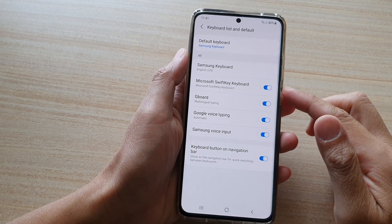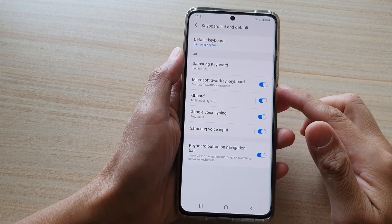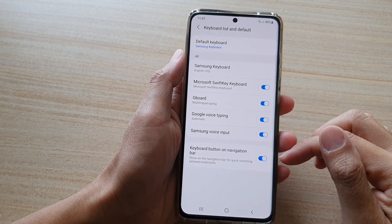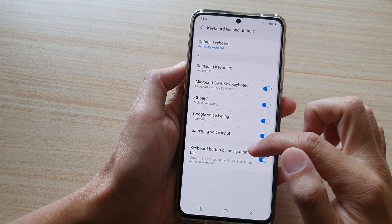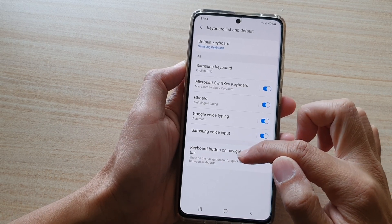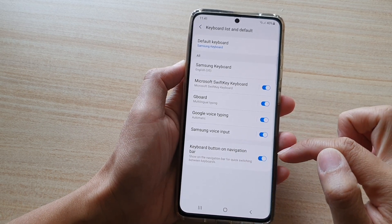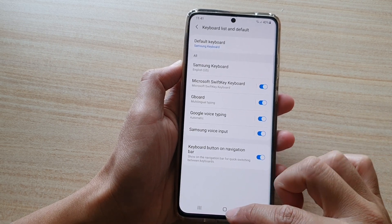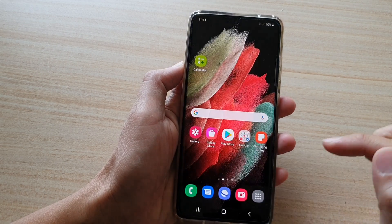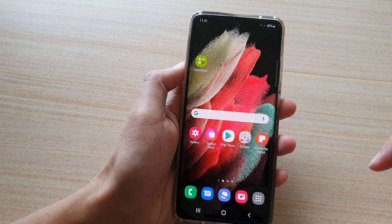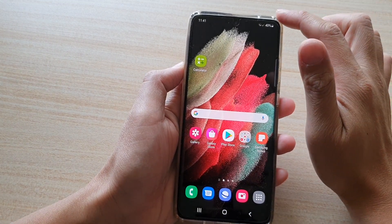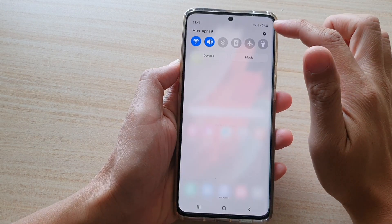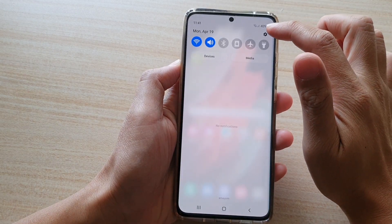In this video we're going to take a look at how you can enable or disable the keyboard button on the navigation bar on the Samsung Galaxy S21 series. First, tap on the home key to go back to your home screen, then swipe down at the top and tap on the Settings button.